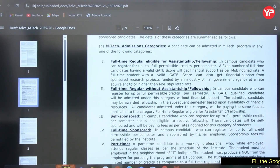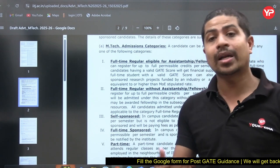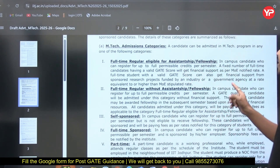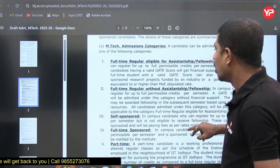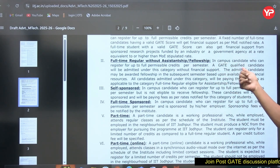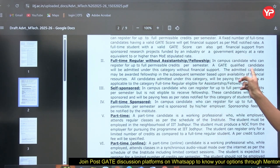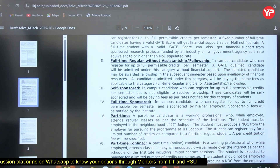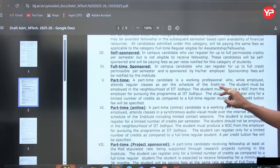There are different types of M.Tech programs: full-time with stipend (requires a valid GATE score and assistantship eligibility), full-time regular without assistantship (GATE score still required for in-campus candidates registering up to permissible credits per semester), and a gate-qualified candidate admitted under this category without financial support may be awarded fellowship in subsequent semesters based on availability of financial resources.